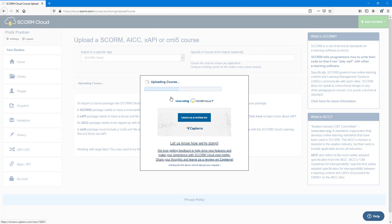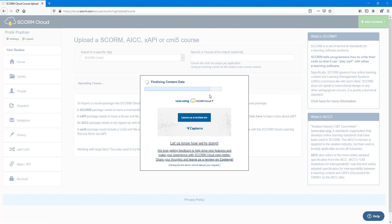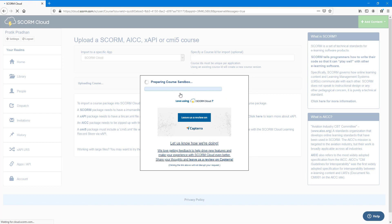It is being uploaded as you can see right here. The course import is going on, unpacking the course, finalizing the content data, preparing course sandbox, and the process has been completed.